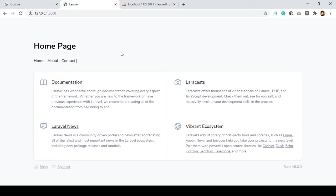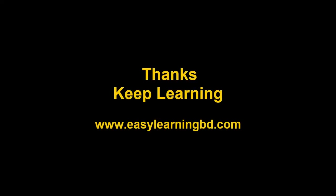In our next video I want to discuss how to install the Laravel default authentication system. When you install it, you will be able to access the login and register pages — everything is ready-made, you just have to install it. I will show you that in the next video with a live example. Thanks for watching and I will see you in the next video.